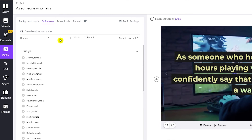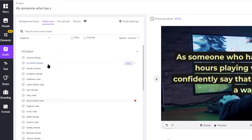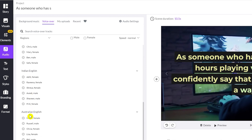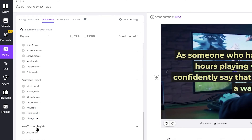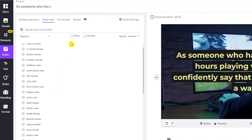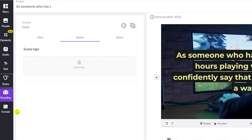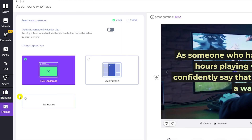There's also a voiceover option where you can choose from different regional accents — US English, Indian English, Australian English, New Zealand English — and select male or female voice, and set the speed. You can also upload your own voiceover. We also have text styles, branding, and format options.